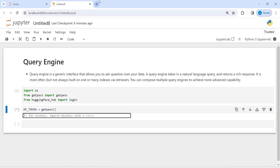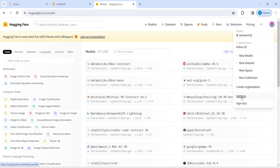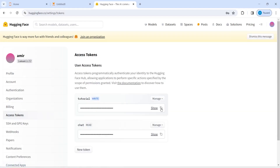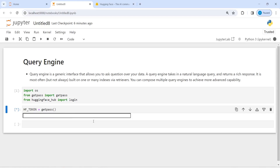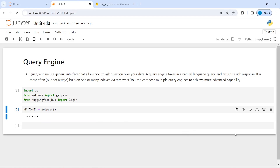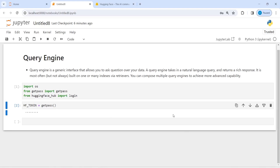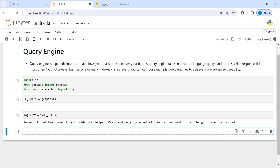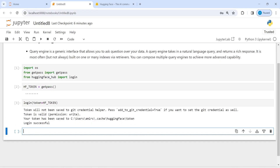Let me open HuggingFace and get the API keys. I'll click here, go to Settings, and then click on Access Tokens. I'll copy it from there and paste it here. I've saved this HuggingFace token and now I will do the login — login with token equal to hf_token. You will get a message that login was successful, and you should see this message only then your login will be successful.